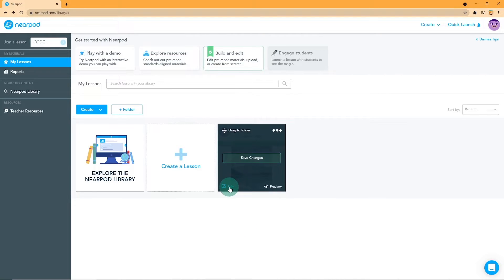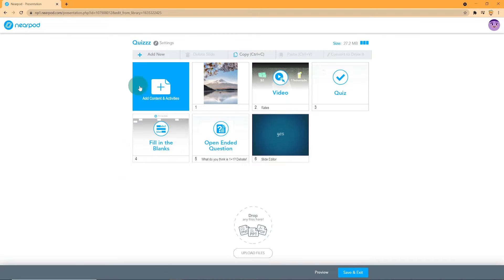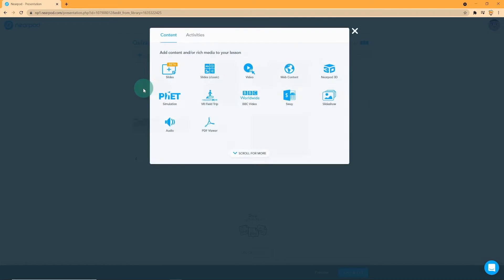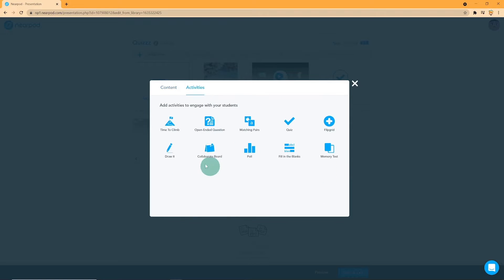Let's first talk about the activity option, Time to Climb. First, press on Add Content or Activities, then scroll down and click on Time to Climb. Time to Climb is like Kahoot.